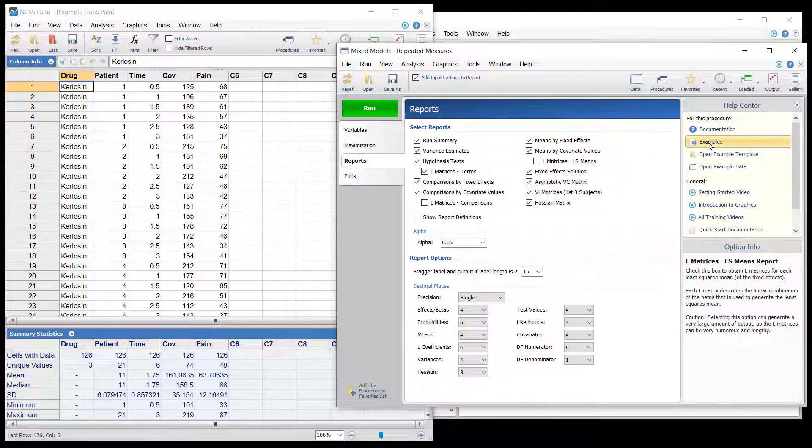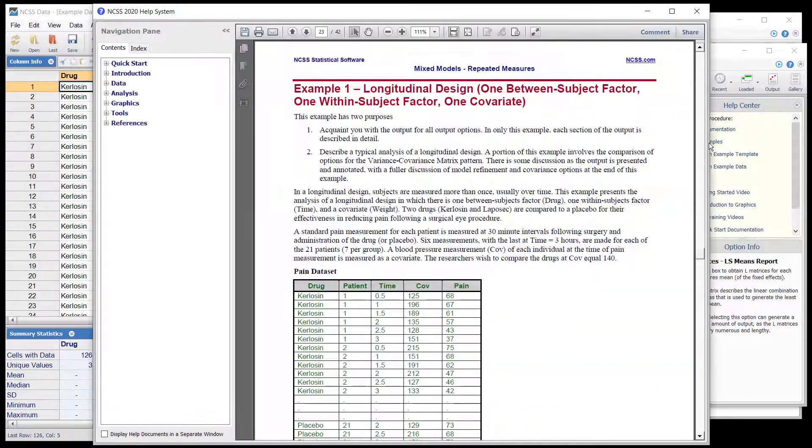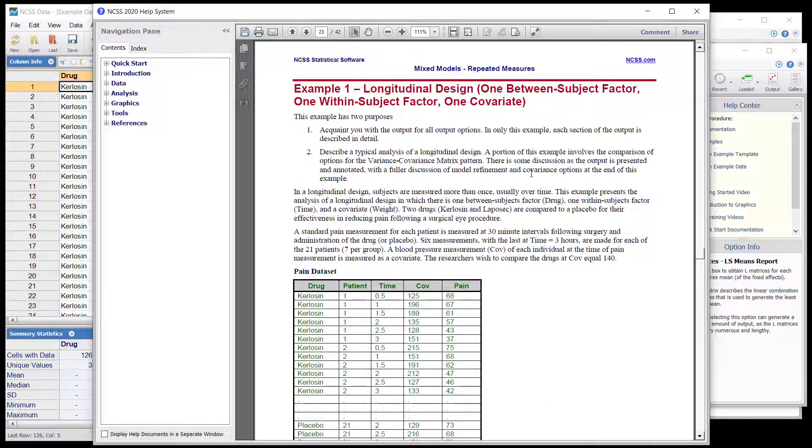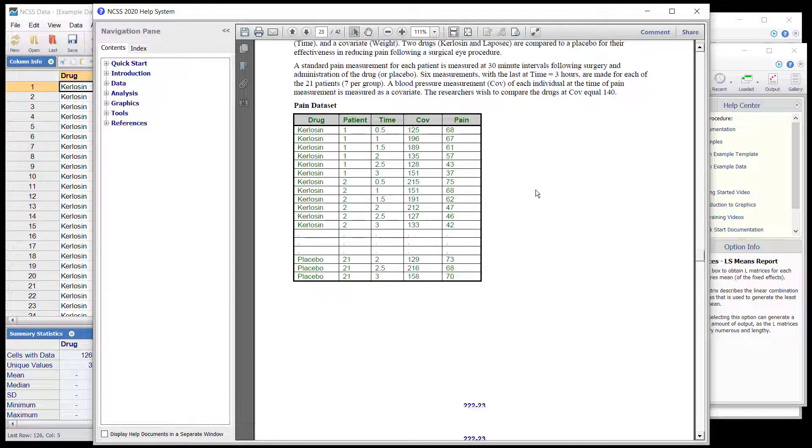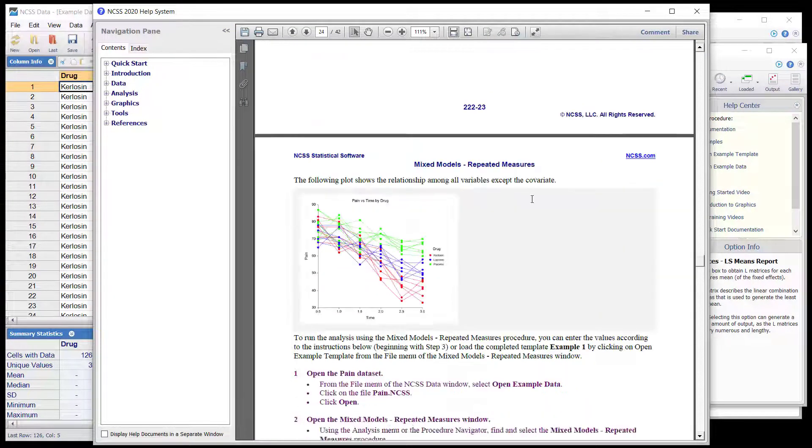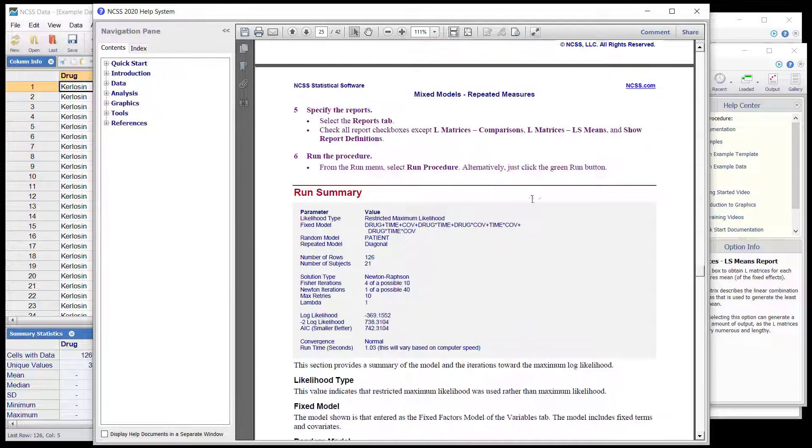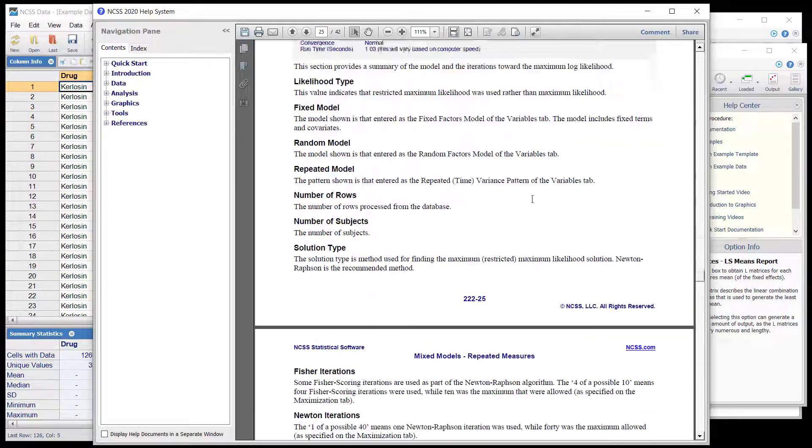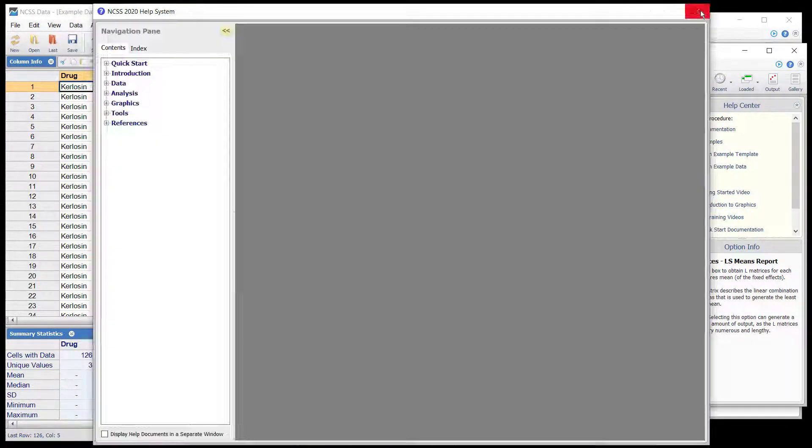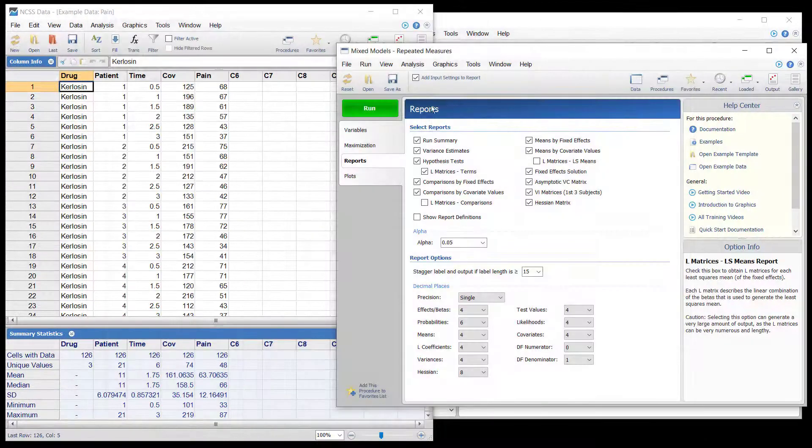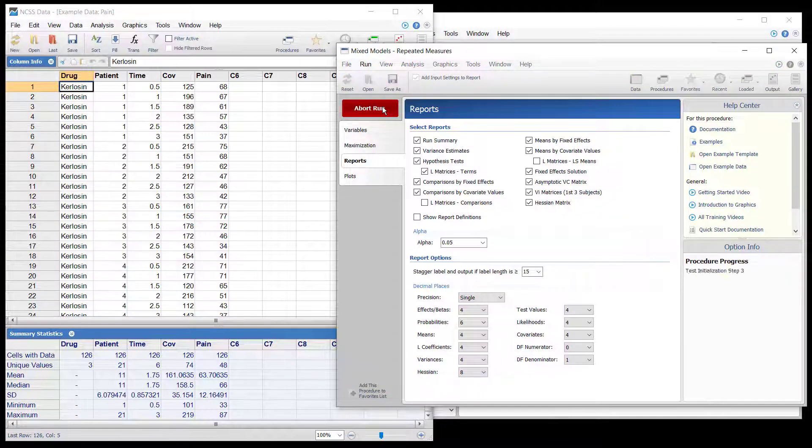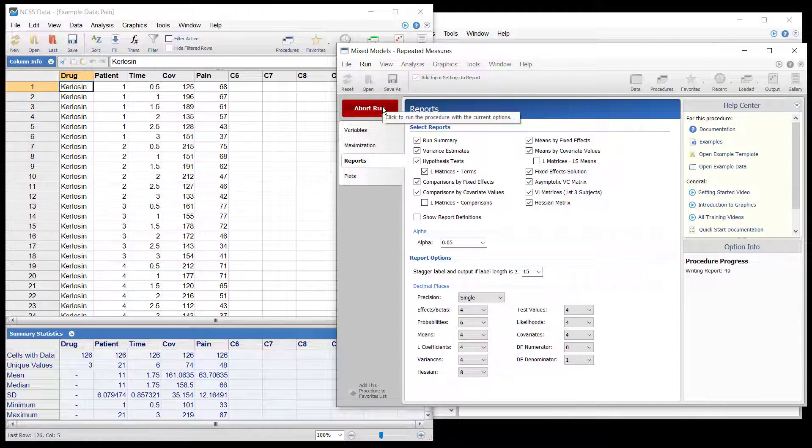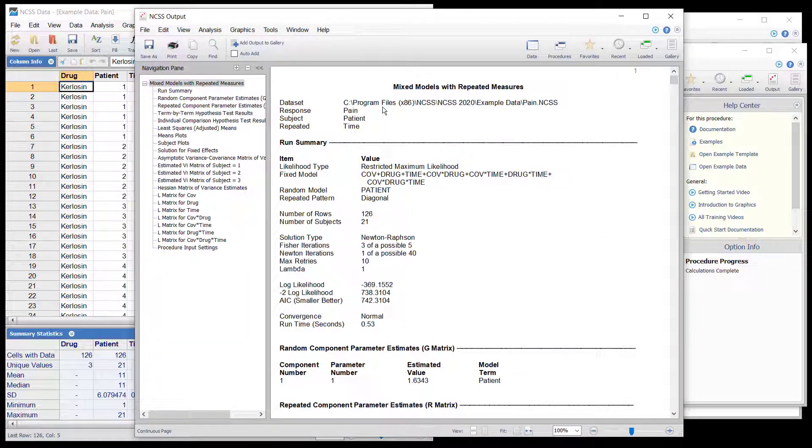The details of each report are discussed in Example 1 of the documentation. We will highlight a few of the results here.